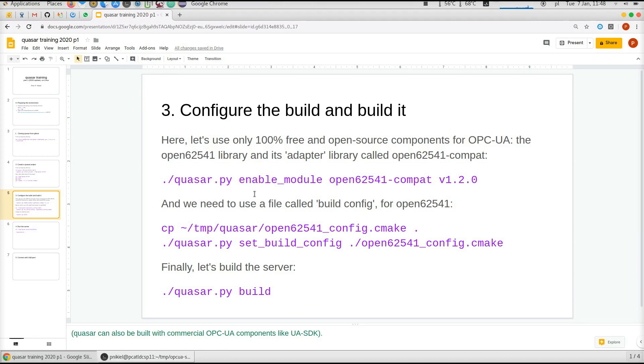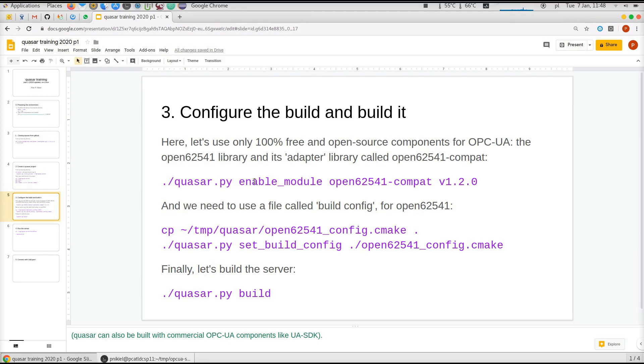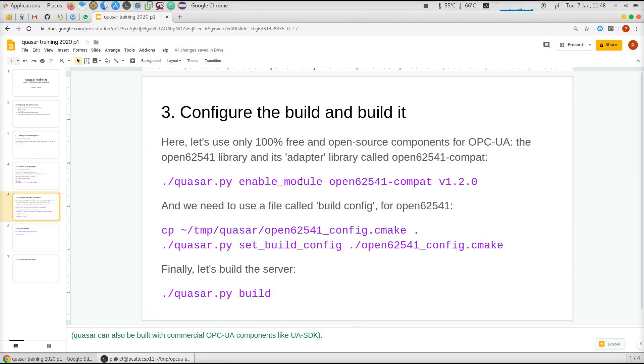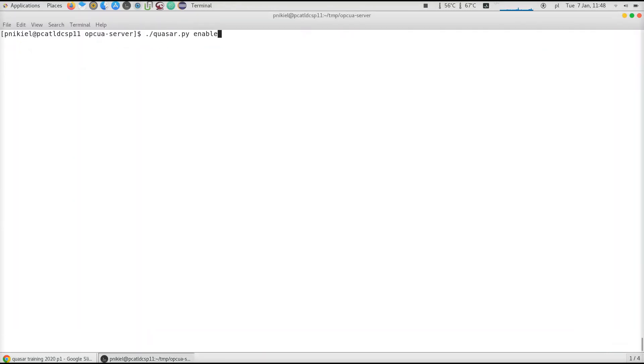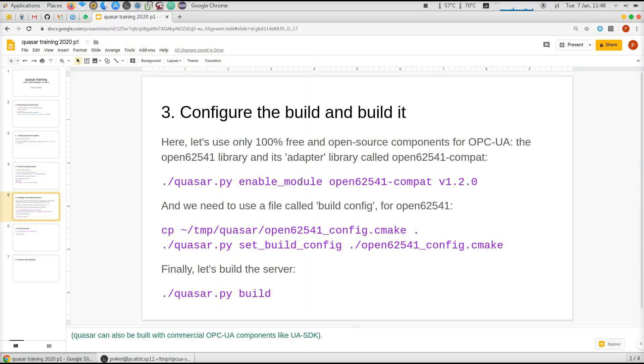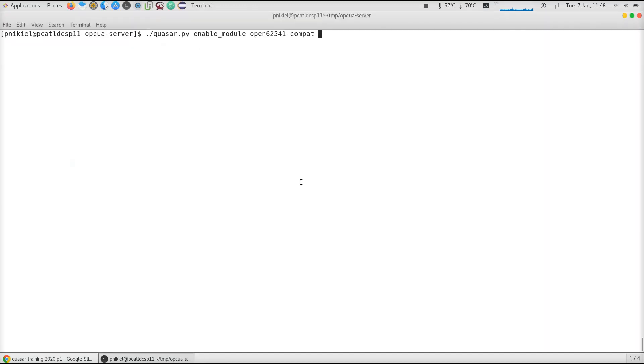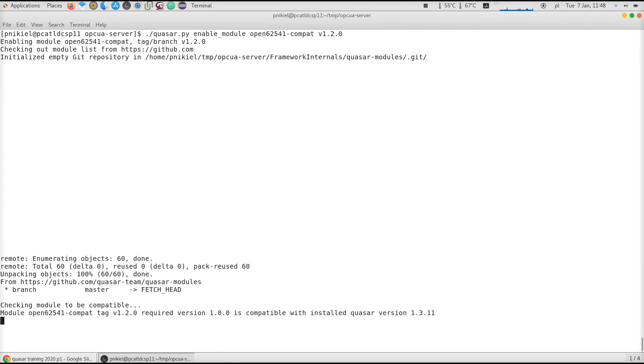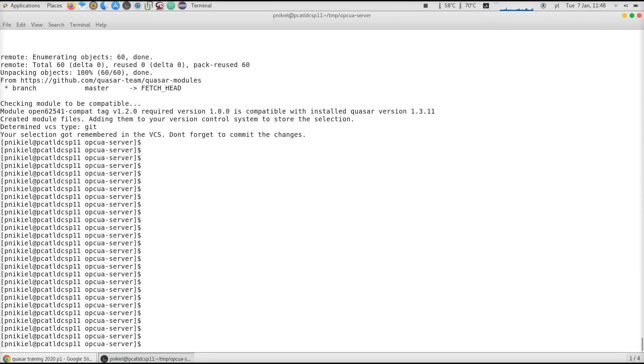First thing I'm about to do is enable this compat library for Quasar, which is quasar.py enable_module open62541-compat, and then I say which version I want. The state-of-the-art version as of today is 1.2.0.